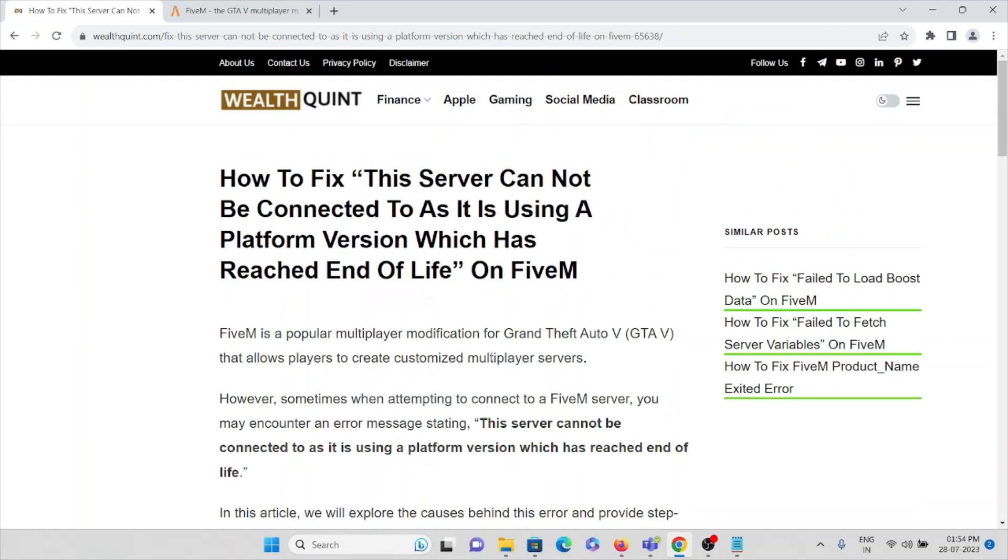This will resolve the error 'this server cannot be connected as it is using a platform which has reached end of life.' Thank you.